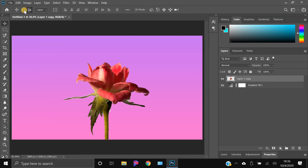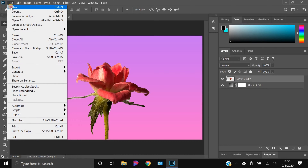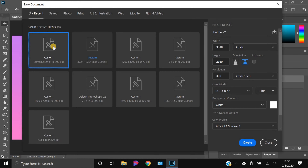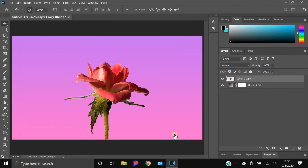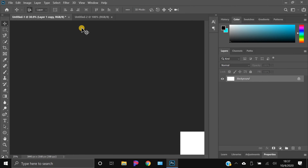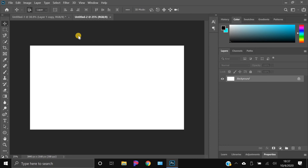Once you're in Photoshop, hit File, go to New, then go to Custom and type in 1920 by 1080. I go with 3840 by 2160, which is 4K — you don't need 4K if you don't have a high-end PC. With resolution, if you have a lower-end PC put it at 200, and that'll work. Hit Create.